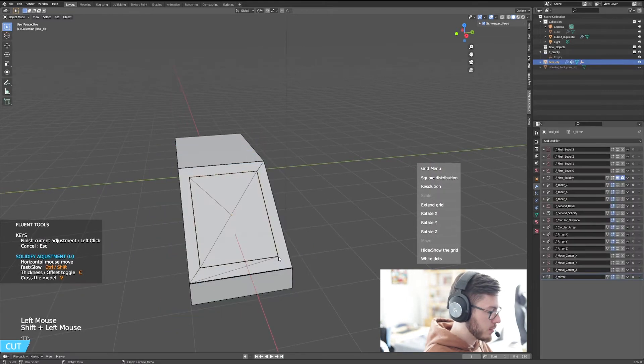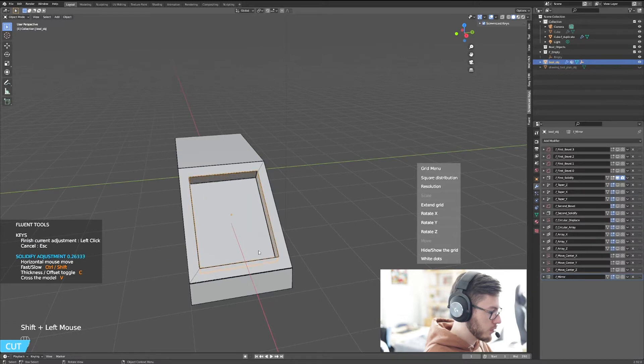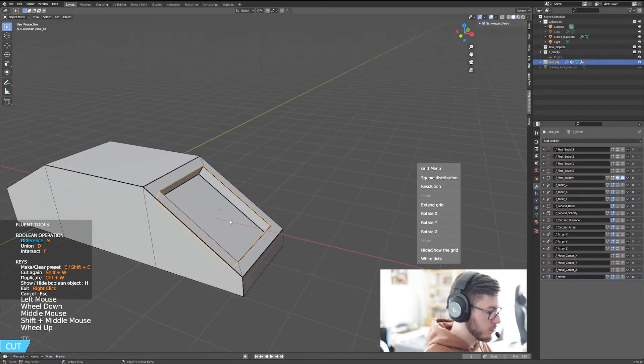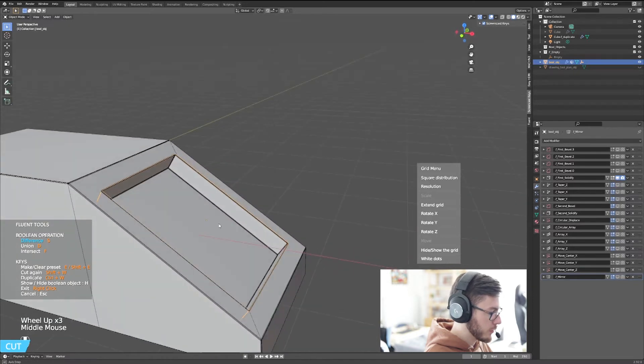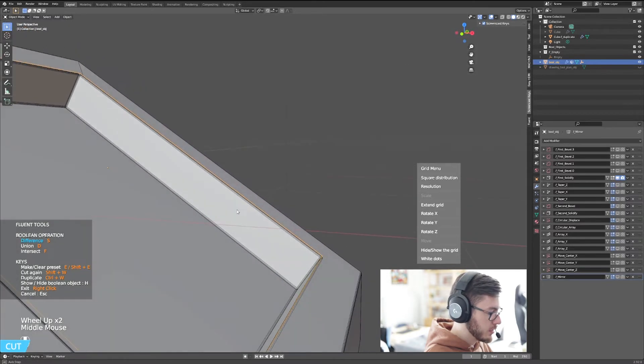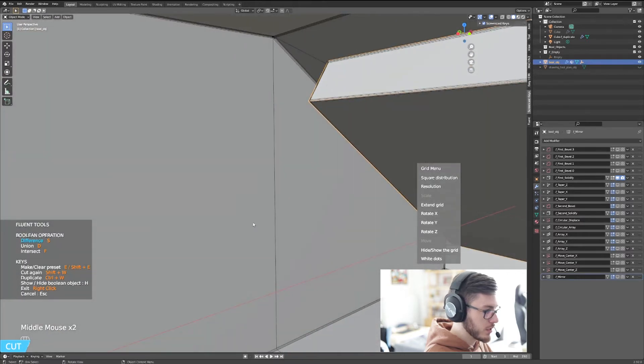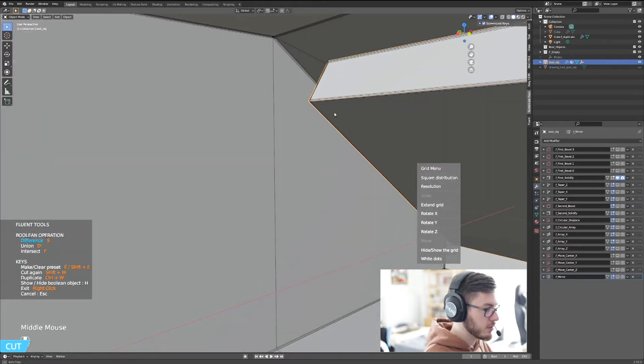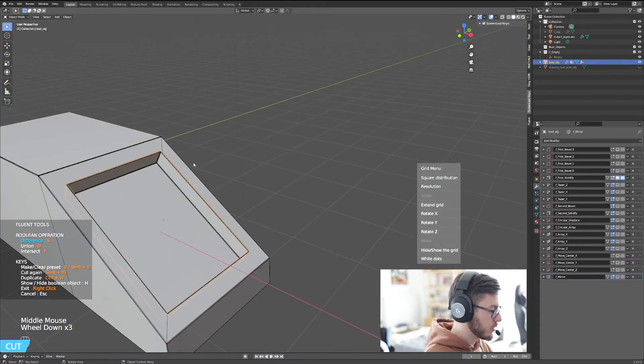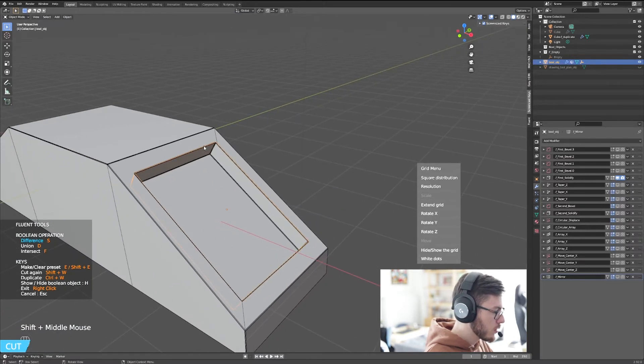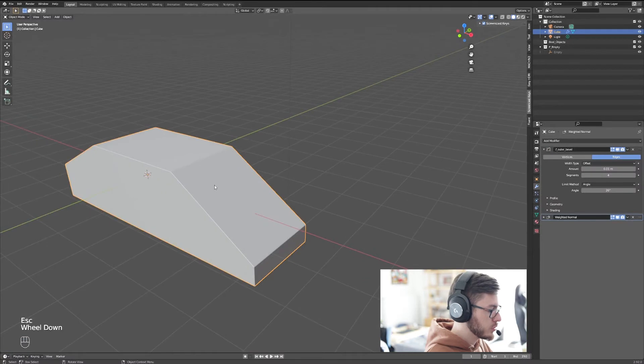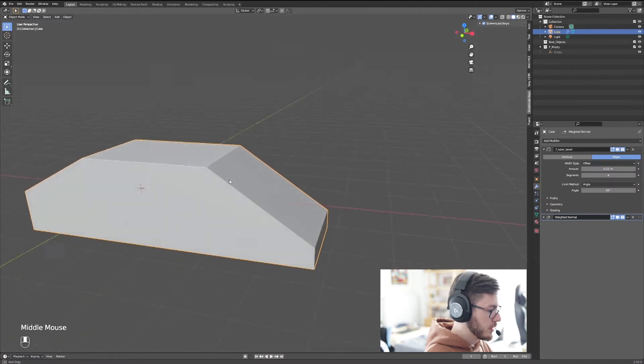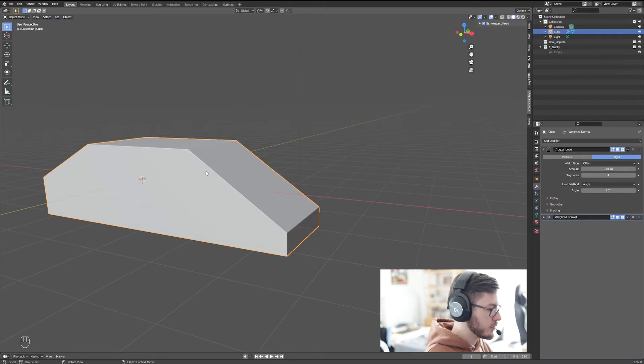And this will make the front window. But as you can see, it doesn't create the window properly. It goes inside of the object and this is not what we want. So we're going to exit this mode by pressing escape button and we're going to do it a little bit differently.